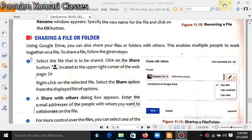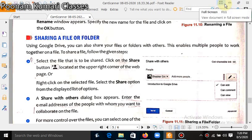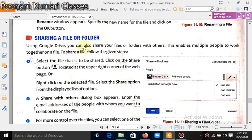Hello students, this is my third video on Google Drive. Today we will finish this chapter on sharing a file or folder. Using Google Drive, you can share your file or folder with your friends, which enables multiple people to work together on a file.